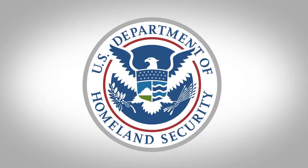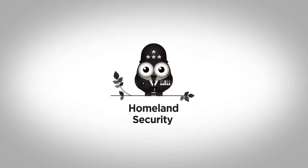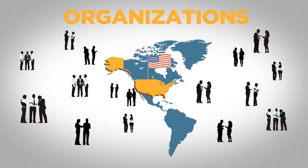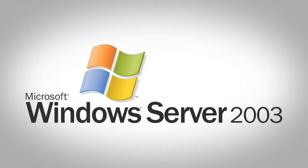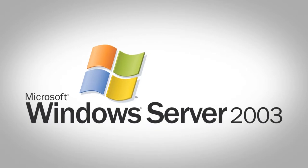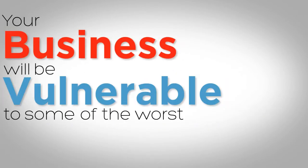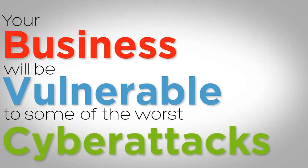The U.S. Department of Homeland Security is warning organizations across the country about the looming problem of Windows 2003 servers. Your business will be vulnerable to some of the worst cyber attacks possible.